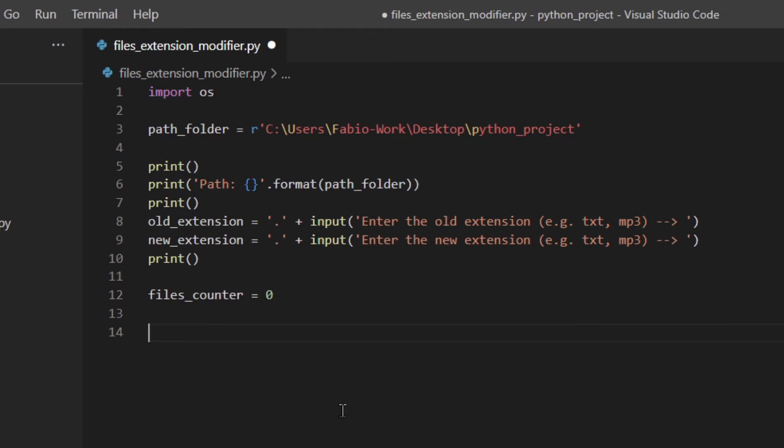So what we need to do now is actually get the list of all the files and all the folders inside the specific path, the specific folder that we entered up here. To do that there are actually two different ways: there's listdir and scandir. So listdir returns only the name of the files and the folders, so then you would have to actually use other methods to check whether it's a file or not, make the absolute path with another method and then make multiple system calls.